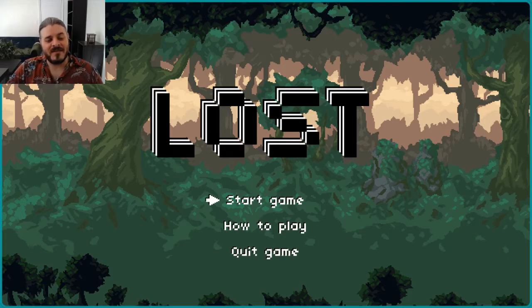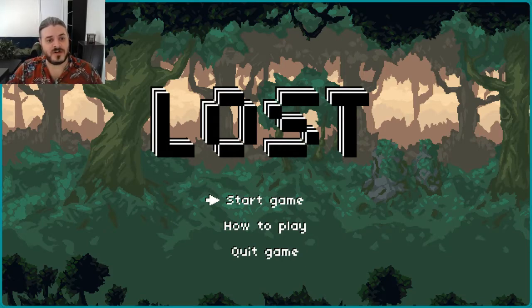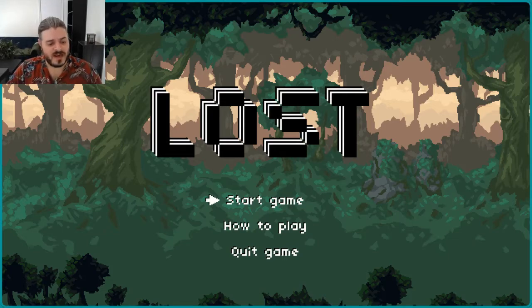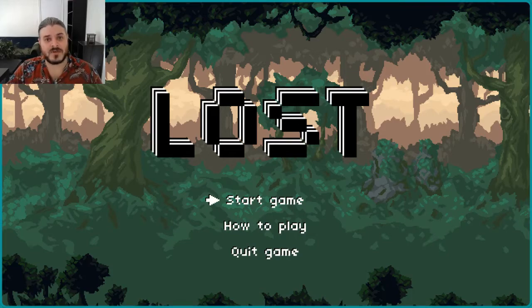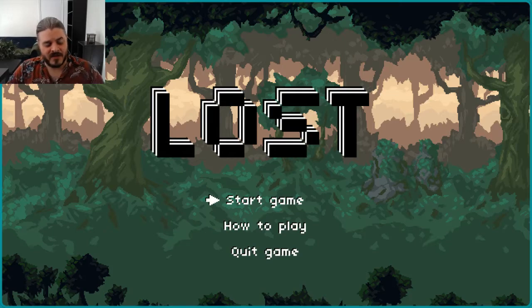So today we have up Lost, which is a 2D pixel art adventure platformer, which was created as a final project for a CS50 course. I'm assuming that's some sort of university course. So let's see what Lost has to offer, shall we?